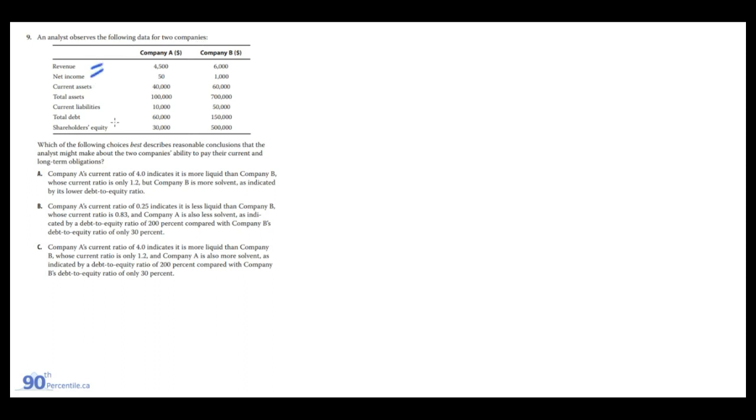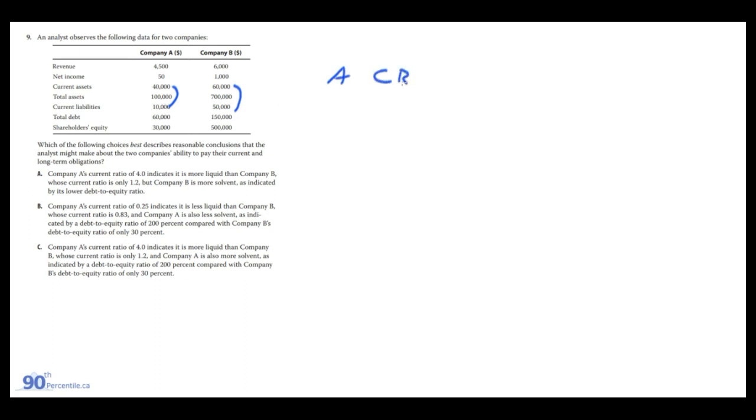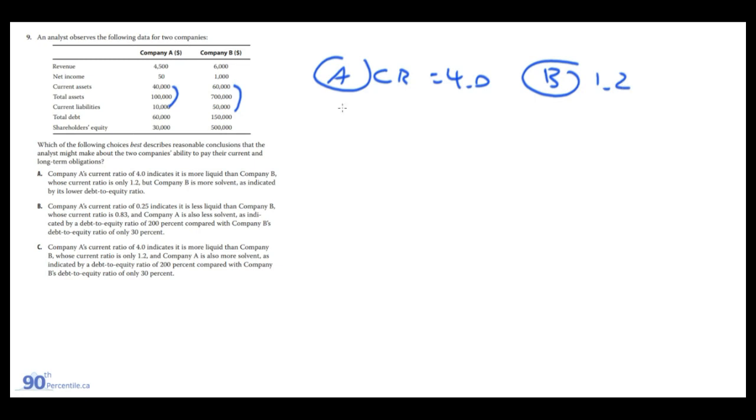An analyst observes data for two companies — revenue, net income, current assets, total assets, current liabilities, total debt, and shareholders' equity. The question asks which choice best describes conclusions about the two companies' ability to pay current and long-term obligations. Going answer by answer: Company A's current ratio is 4.0 versus Company B's 1.2, so A is more liquid. Company B's debt-to-equity ratio is 150,000/500 ≈ 0.3, versus Company A's 60/30 = 2.0, so B is more solvent with less debt relative to equity. Answer A is correct.